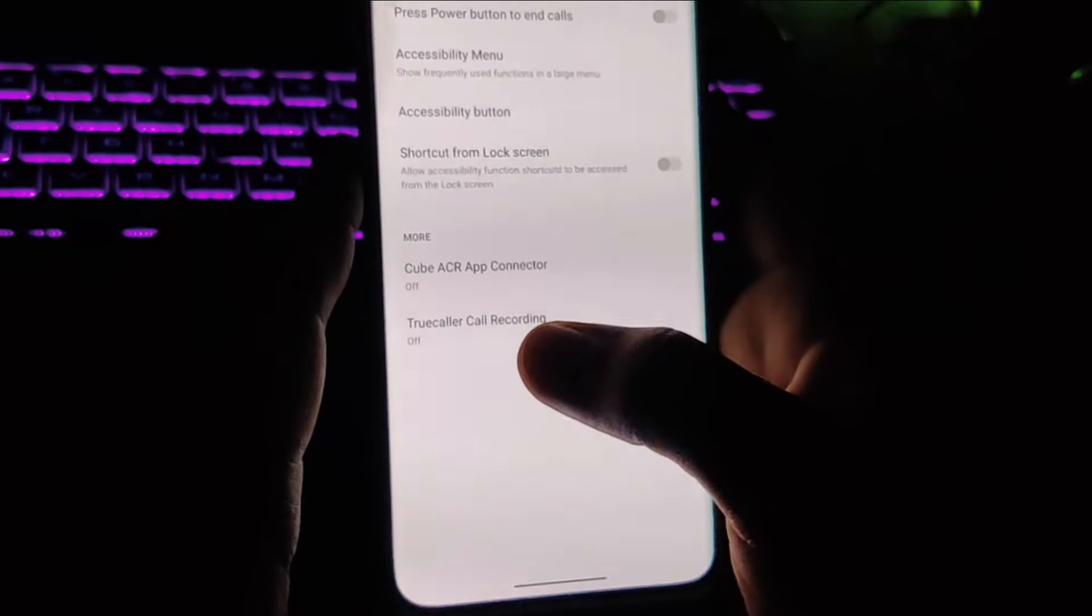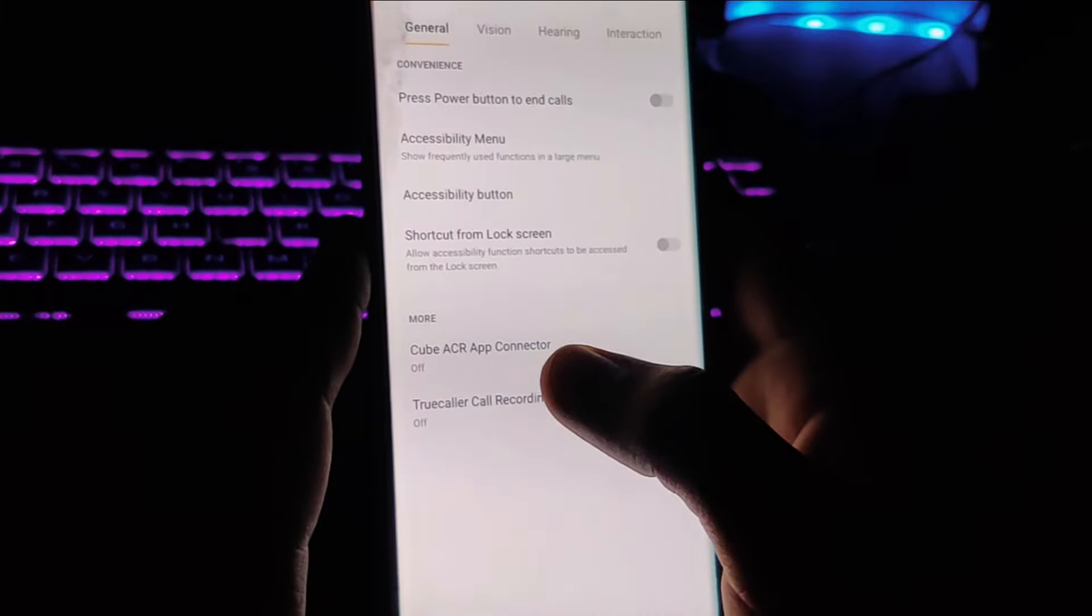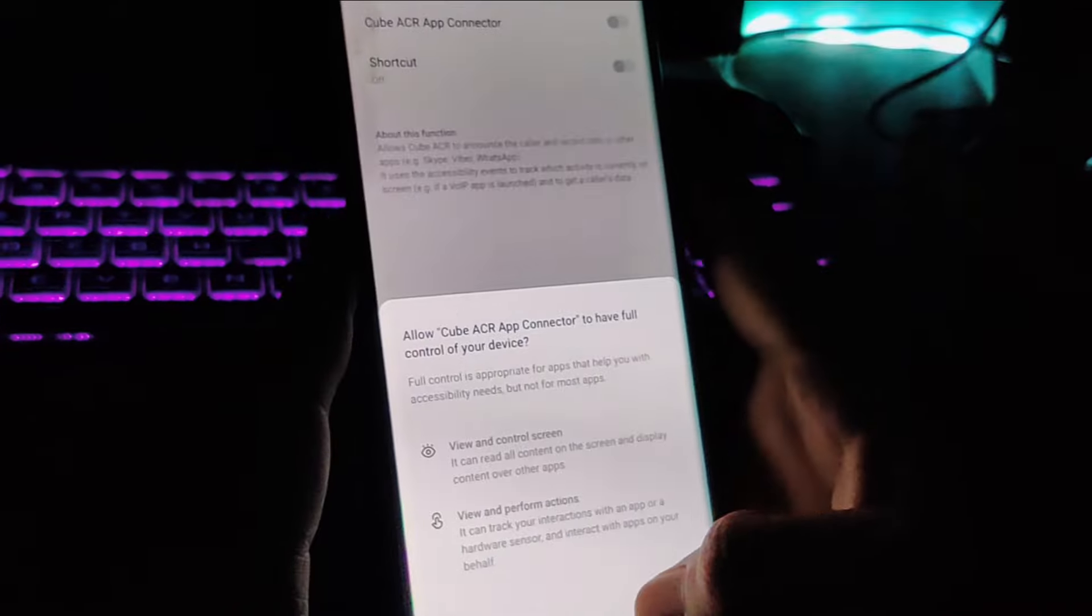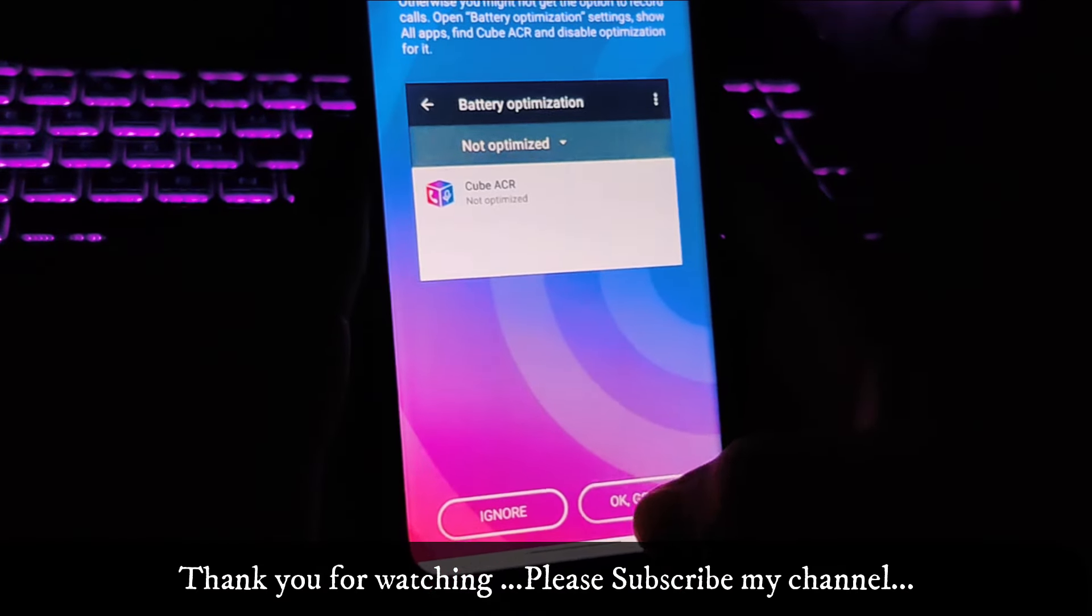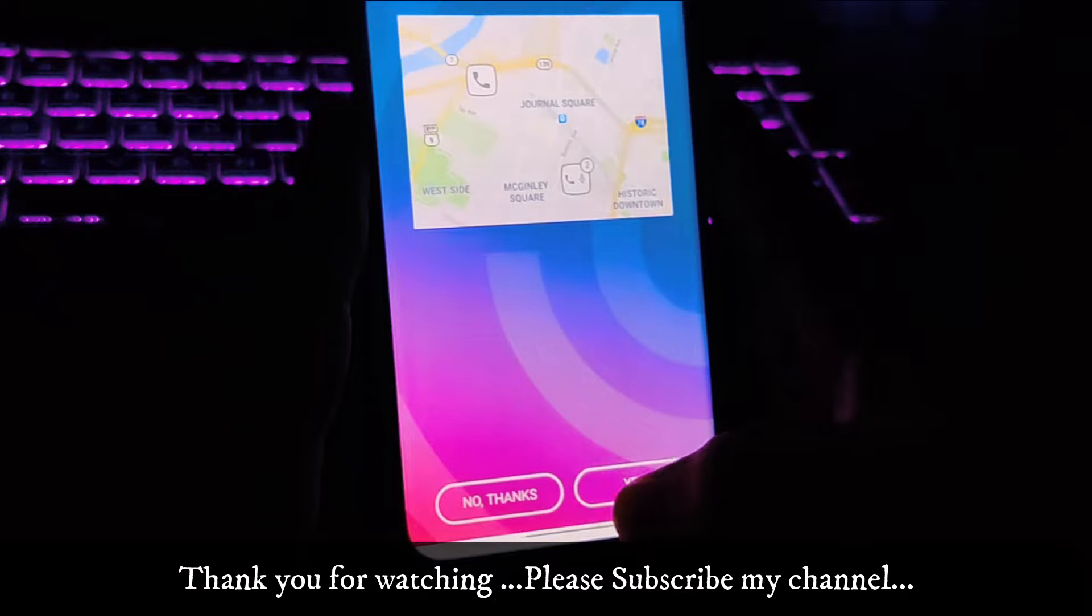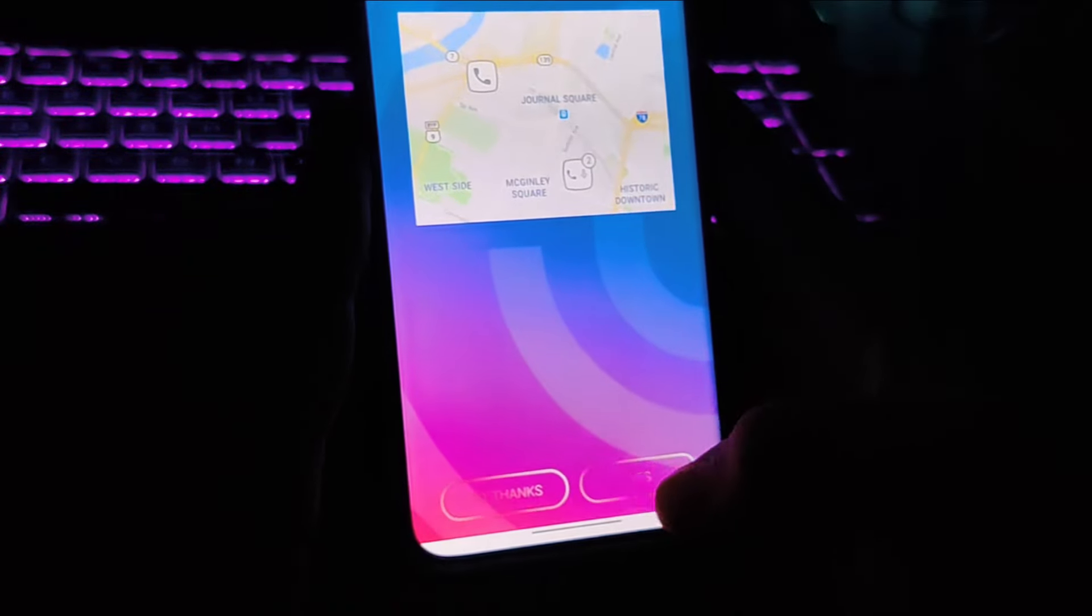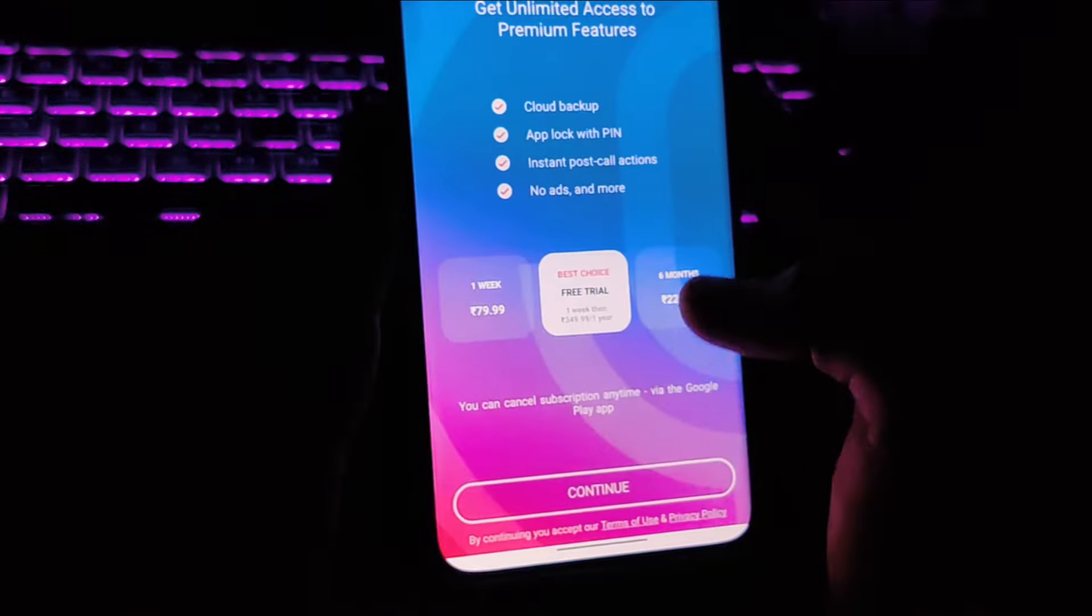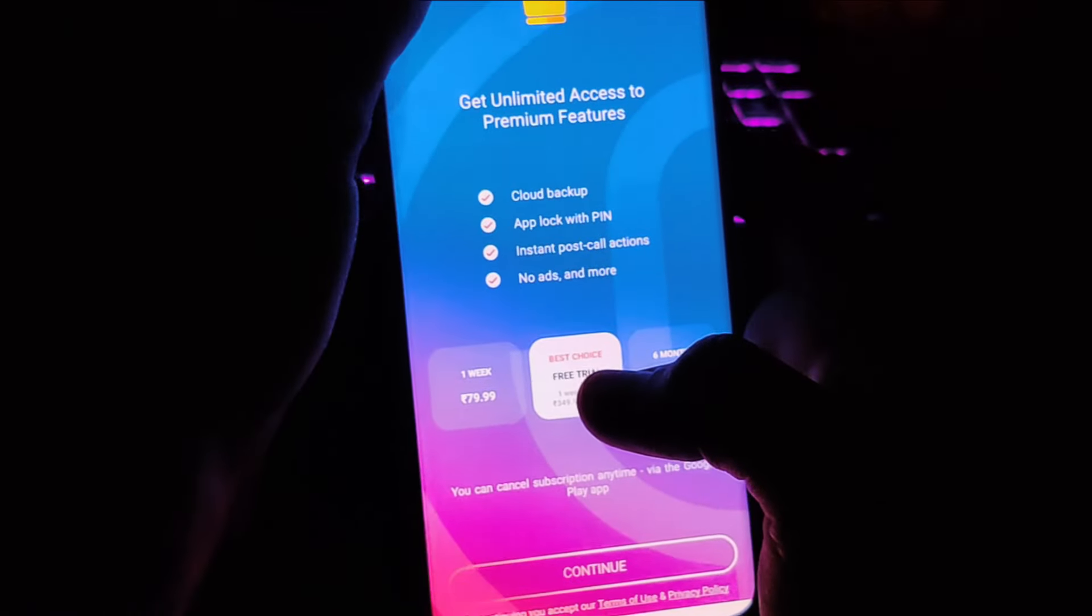And enable the app connector. Tap on this, and here on the bottom you'll see Cube ACR app connector. So just enable it, and then okay. Tap on the board allow, and then geotagging - if you say yes, when using this app.